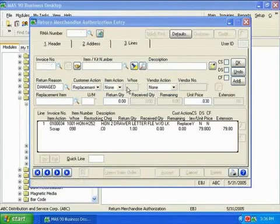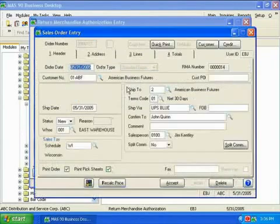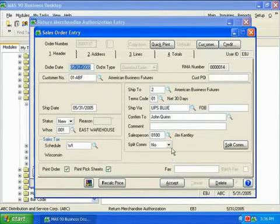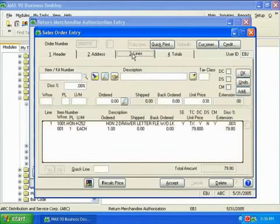As you can see, when we enter the new order, all of the customer information defaults in from the RMA entry screen. And, if we move over to the Lines tab, the item the customer requested appears automatically.